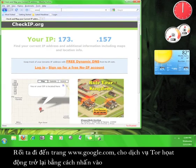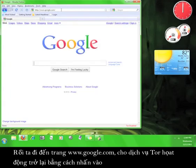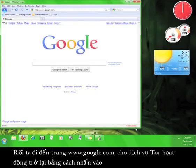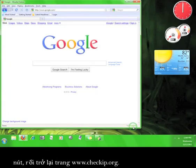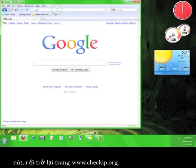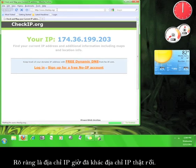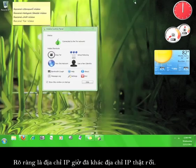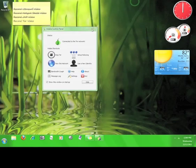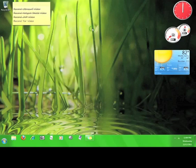Now, I'm going to go to www.google.com, switch the service back on by pressing the button, and then go back to www.checkip.org. Well, that definitely looks different from my real IP address. Now, you know how to install and use Tor.